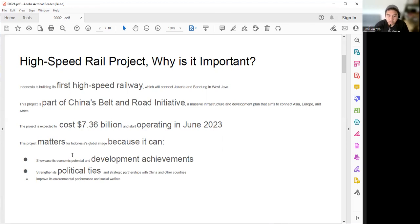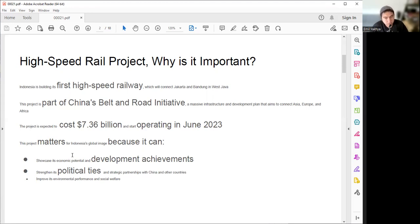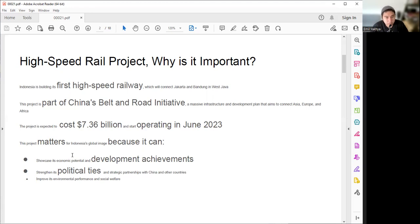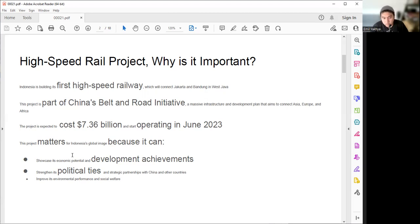This project matters for Indonesia because there are two points that are most important. First, it is the showcase of Indonesia's economic potential and development achievements. Without this achievement, Indonesia will not be trusted by the global community to enter high-tech infrastructure projects. With this project, Indonesia is now entering the phase of high-tech infrastructure projects. So this achievement could lead to another achievement, maybe in another city in Java Island or maybe even outside of Java Island. Also, China is now a rising country and possibly becoming the biggest country in terms of GDP.